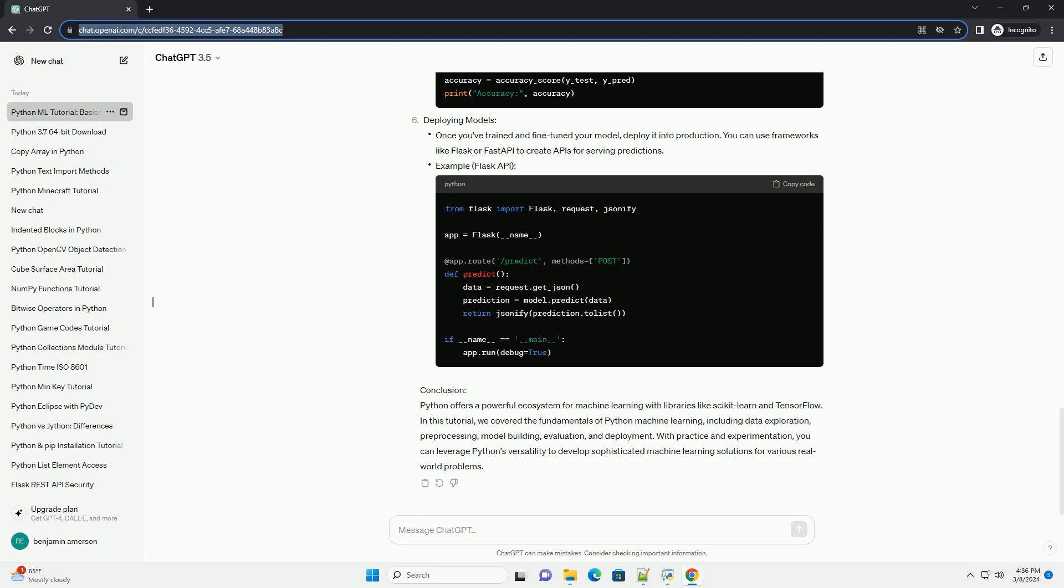Setting up the environment, exploring data, pre-processing data, building machine learning models, evaluating and tuning models, deploying models.